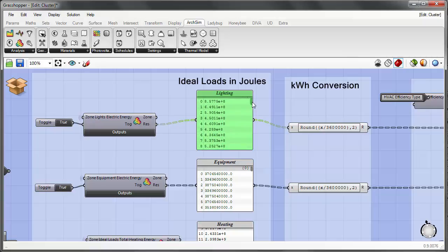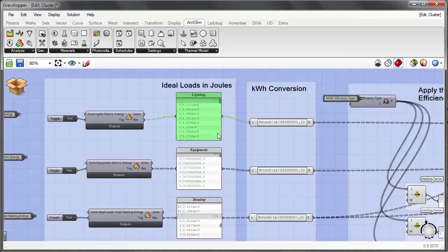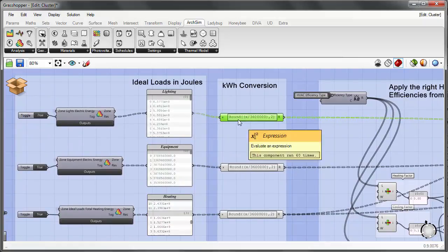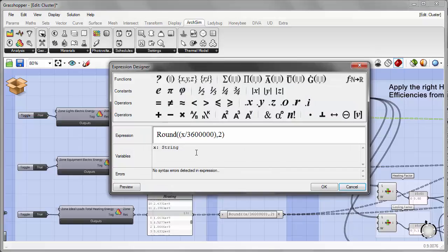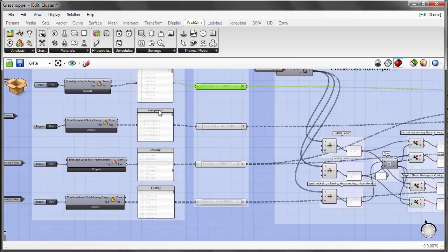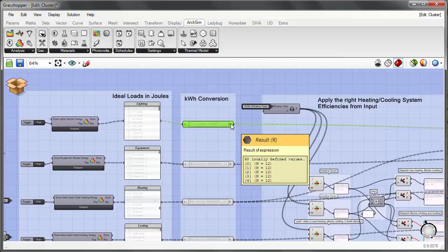We need to convert from joules to kilowatt hours, which is more typically used for energy consumption in buildings and reduces numbers to more manageable figures. To do this, we use an expression designer and write an expression: take the input number, divide by 3,600,000 — the conversion factor between joules and kilowatt hours — and round to two decimal places. We do this for each end use tree: lighting, equipment, heating, and cooling, and we still retain monthly results after the conversion.